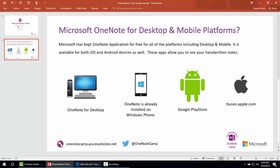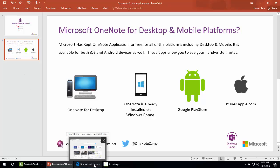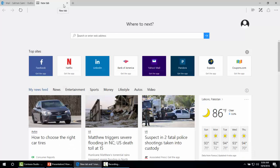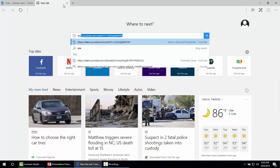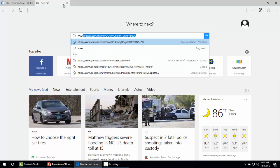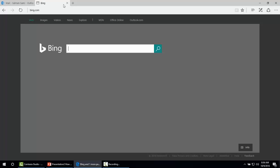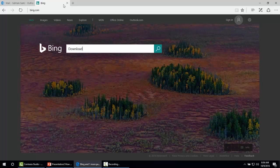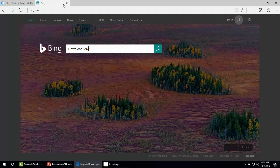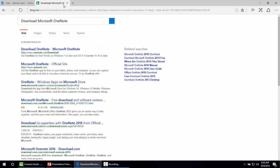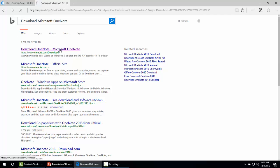Now I'm going to give you the demo of how to get Microsoft OneNote for desktop and mobile platforms. For that you need to open Microsoft Edge and go to www.bing.com. Just type download Microsoft OneNote. It will show you many results and on the top there's a URL to download Microsoft OneNote for free. Just click that.